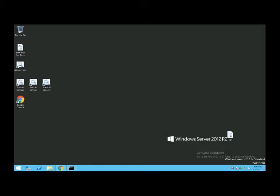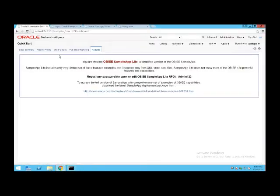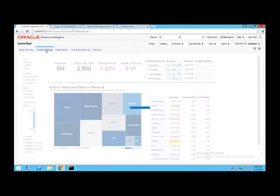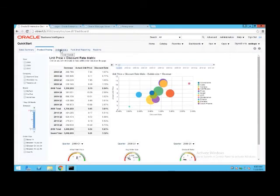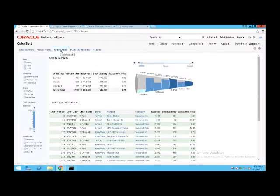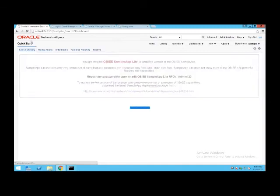So if you have a 10G environment or a prior environment to 11.1.1.7, you have to migrate to 11.1.1.7 first and then migrate to 12C. As you can see, this is my 12C environment — I have a running out-of-the-box installation of OBI 12C with sample data, and the objective is to migrate existing 11G into this 12C environment.